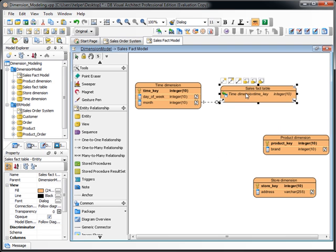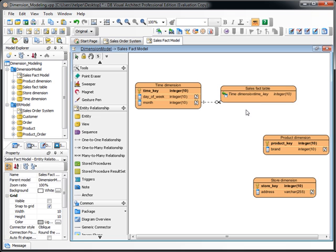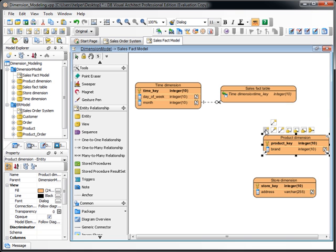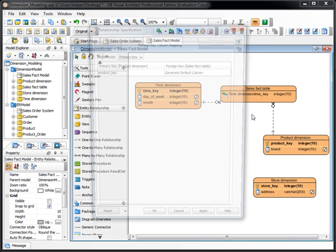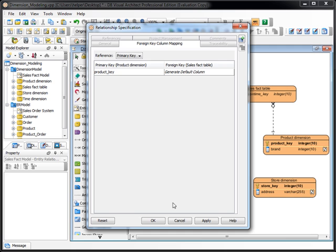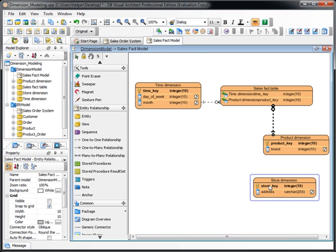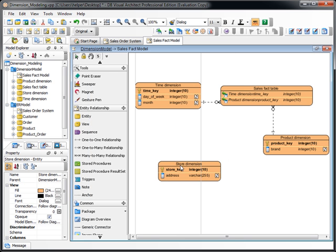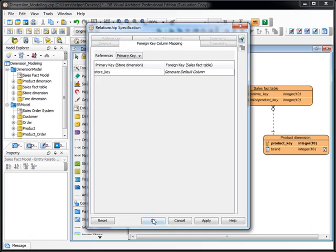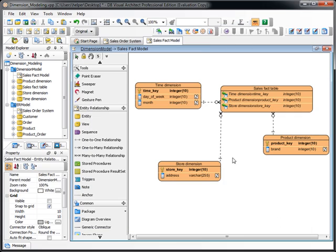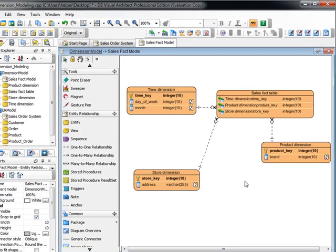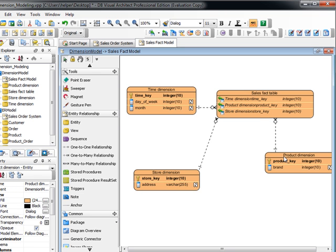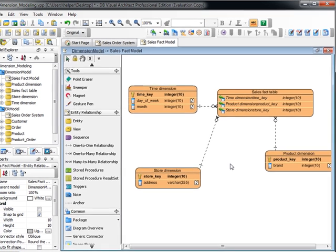And you will see you got the time key in here. Now let's do it again. And we will generate the column for you.